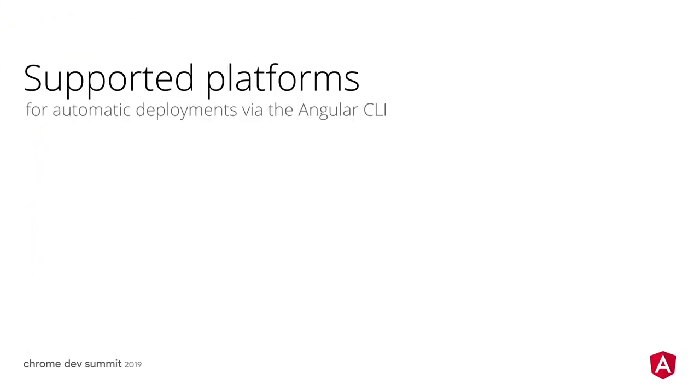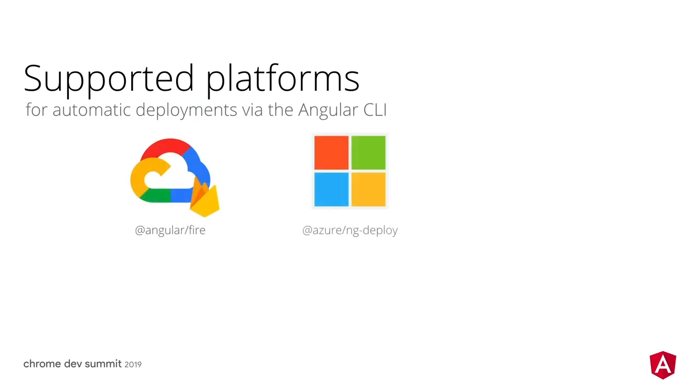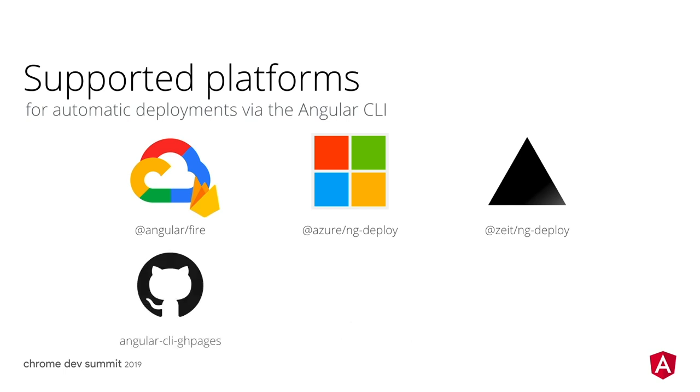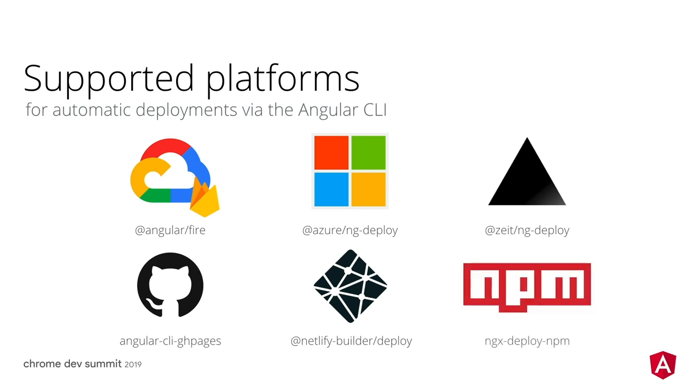The cloud platforms with direct support for Angular CLI are Google Cloud and Firebase, Azure, and Zeit. Next, community partners also implemented support for GitHub pages, Netlify, and directly publishing libraries to NPM.